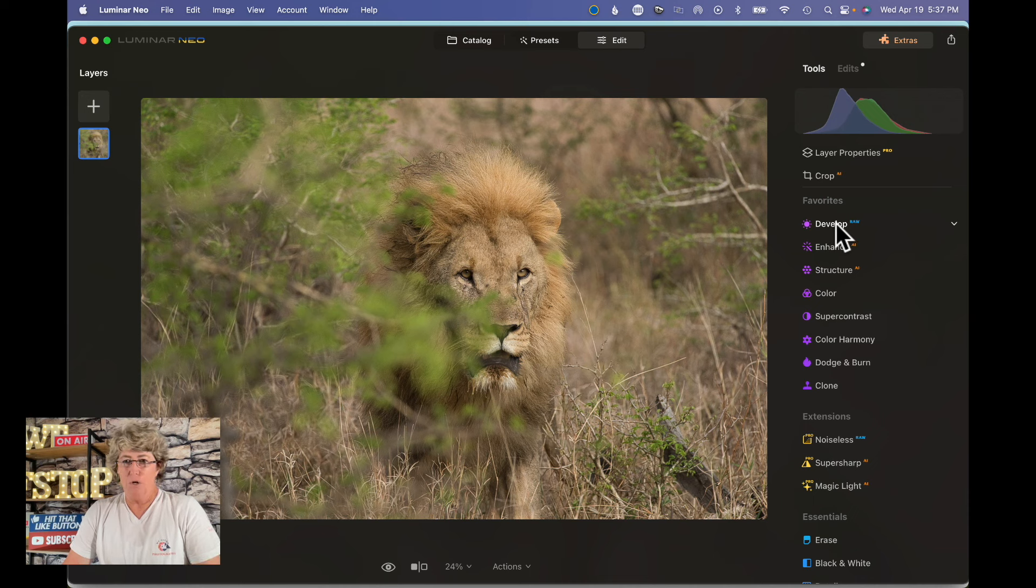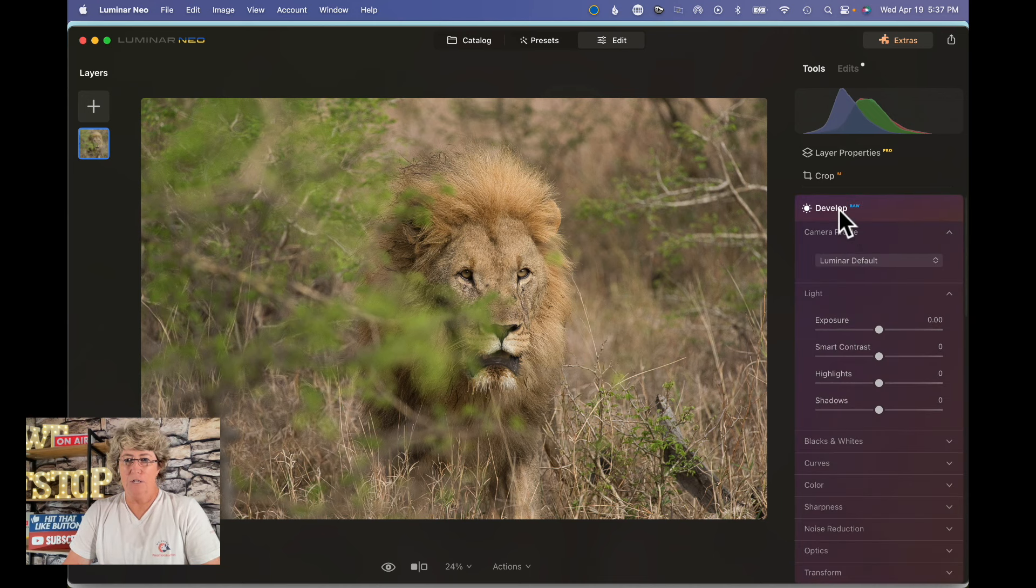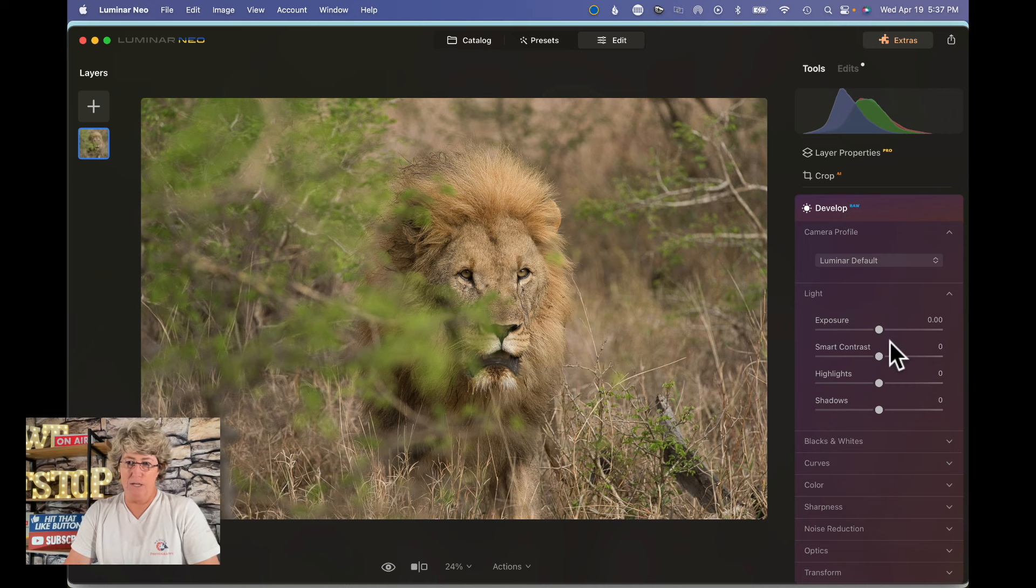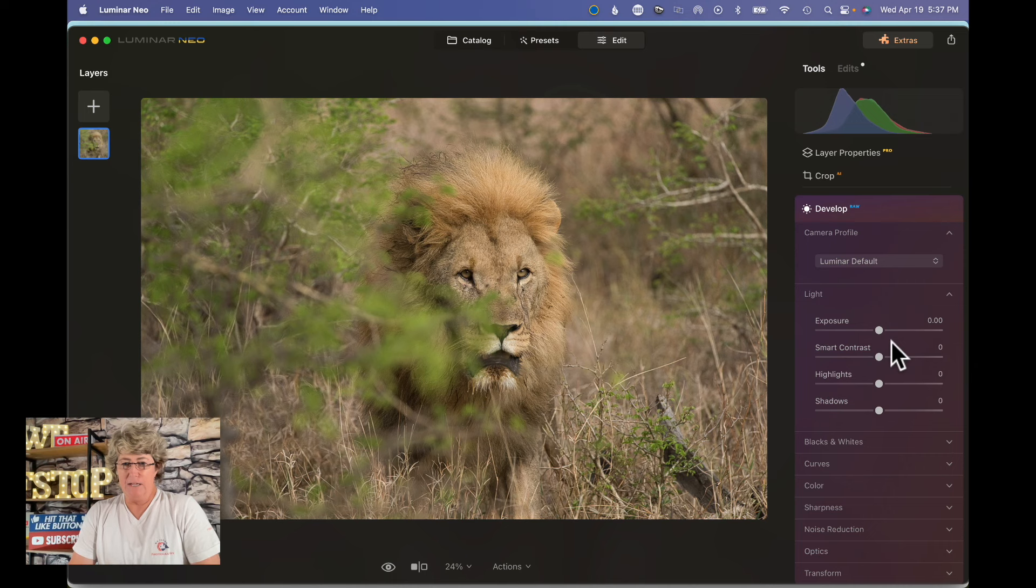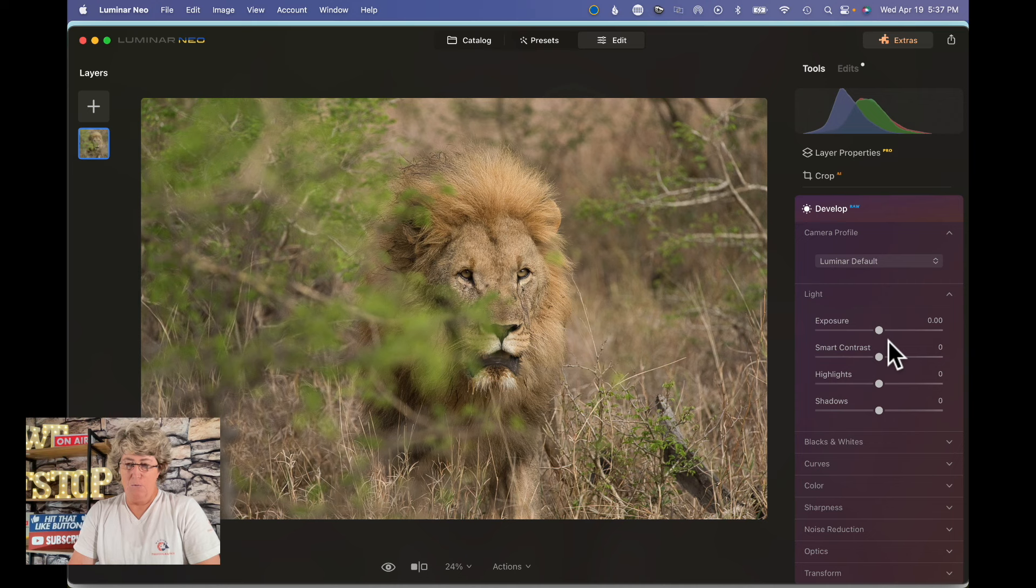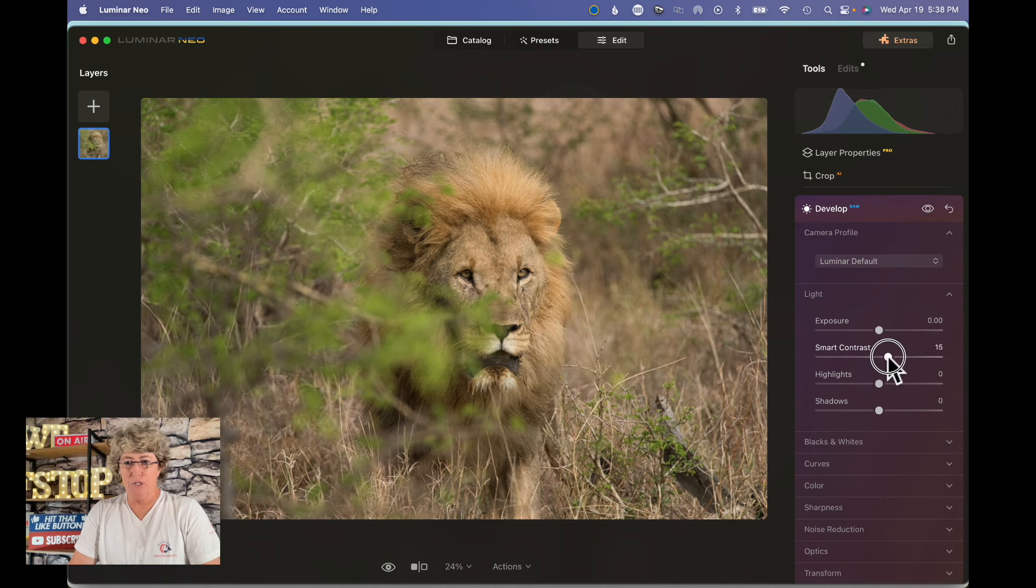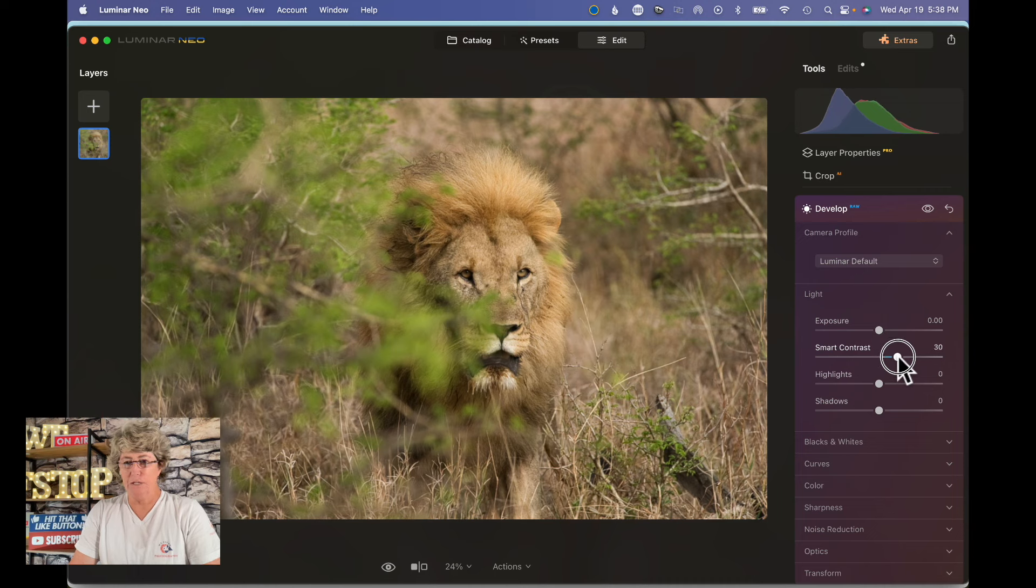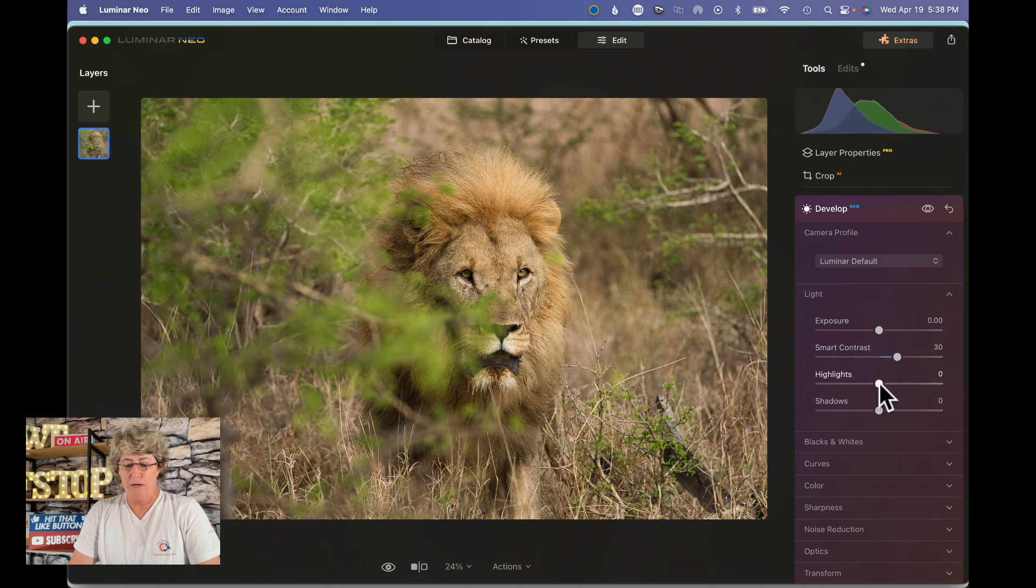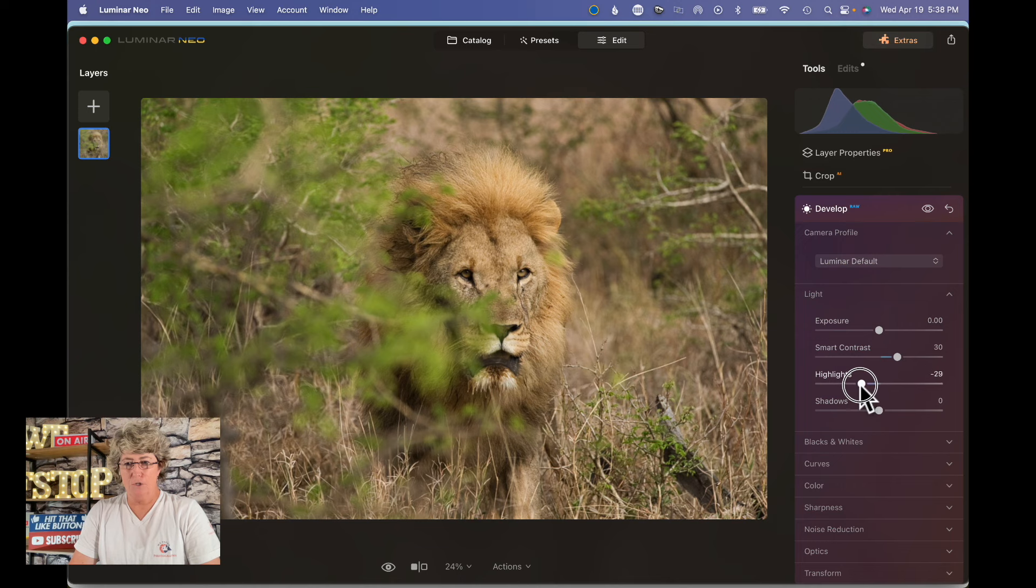First thing you want to always do is start in develop raw. This way you can control the lighting in Luminar and set the parameters. So what we're going to do is take a look at this smart contrast, add a little bit of contrast to this, and then the highlights. I'm actually going to take the highlights down to about here.